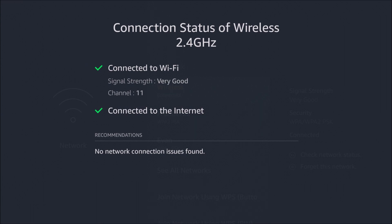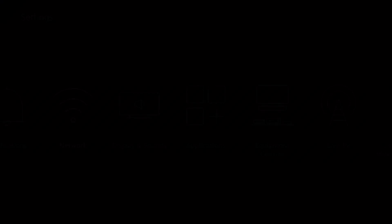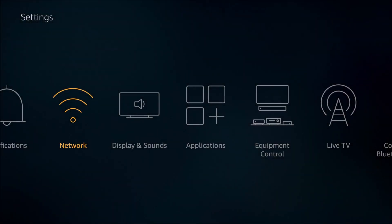And then also, you want to make sure that you have a little green checkmark next to connected to the internet. But if all that looks good, then the last thing that I'm going to have you try is to update the Amazon Fire TV 4K or stick or whatever Amazon Fire TV device that you might have.